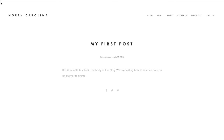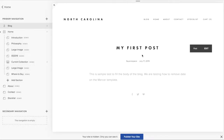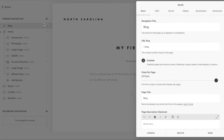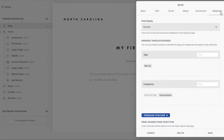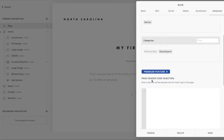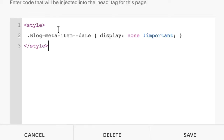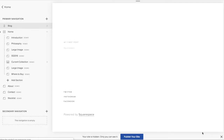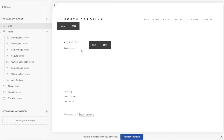So I went about figuring out how to remove the date on this blog. To remove the date, you would have to go into the settings of the blog, click on the wheel, go under Advanced and under Page Header Code Injection. You would paste this code, click on Save, and the date is gone.